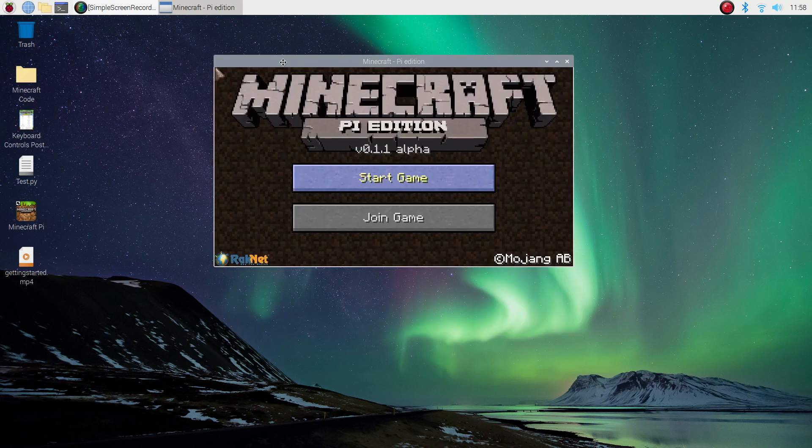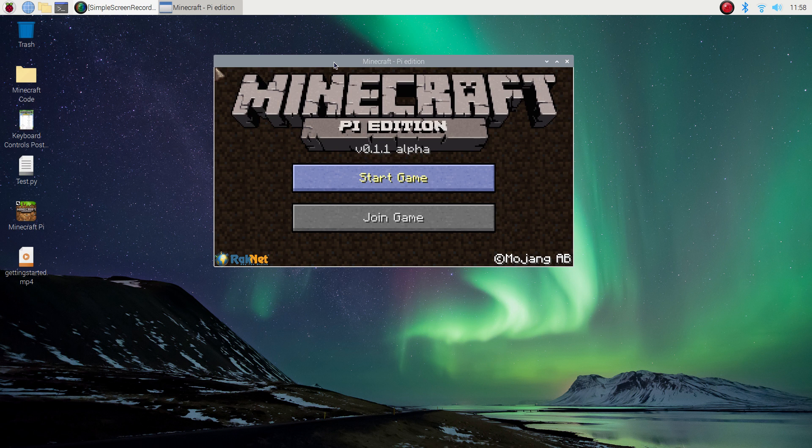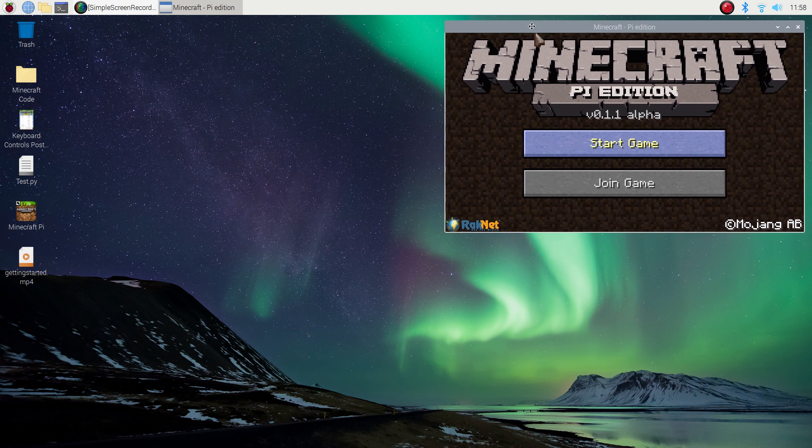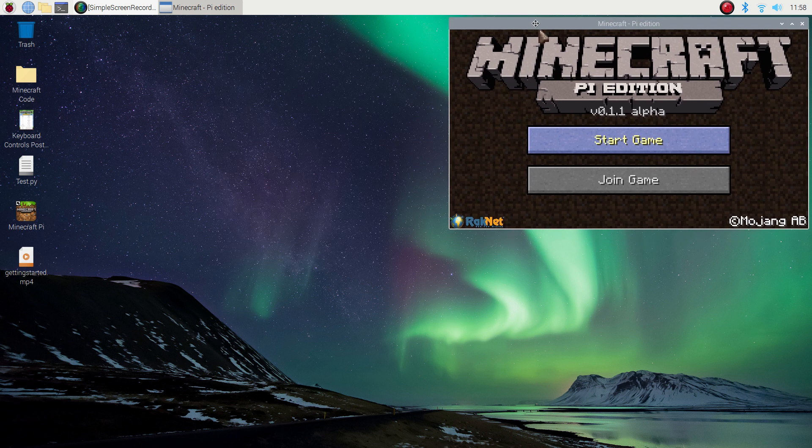Up pops the Minecraft Pi edition. This is the little version that Raspberry Pi uses. It comes in a small window which you can't make any bigger. It won't go to full screen, so what I want you to do is just push that off to the right hand side for now.